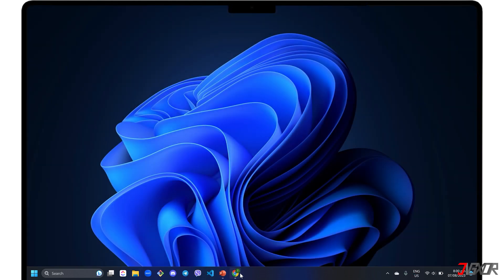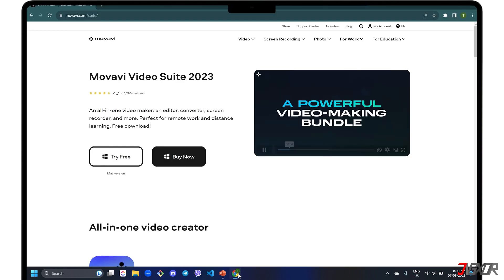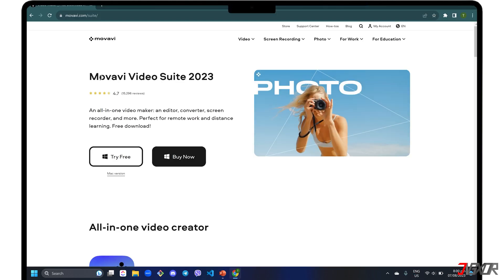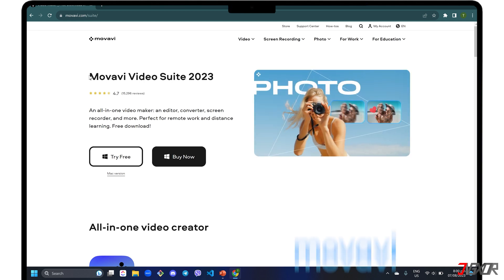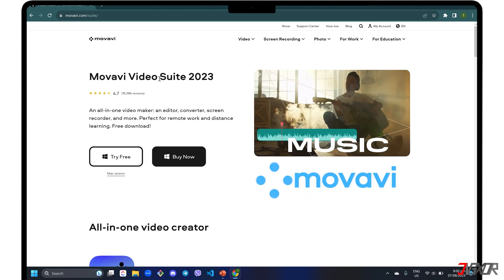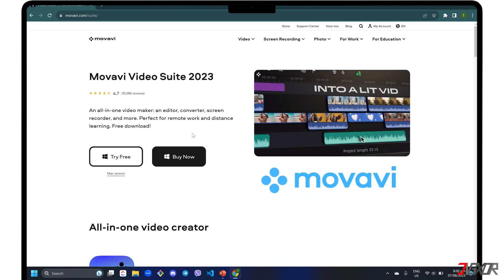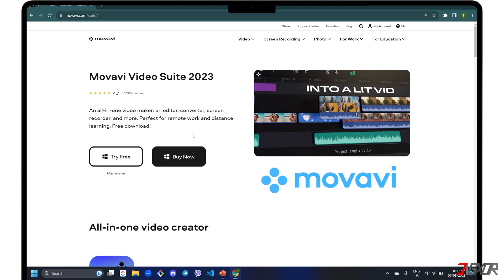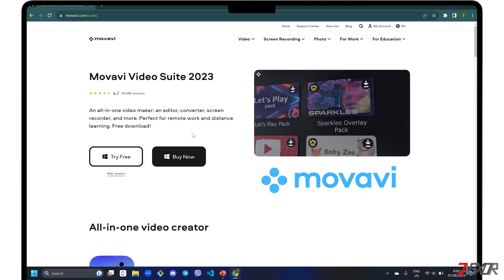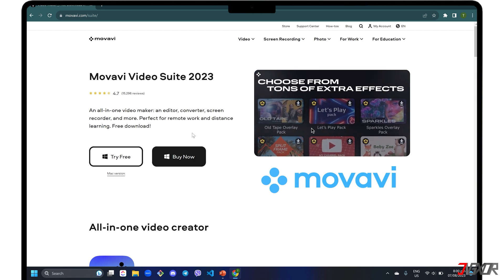For those who need more features while recording screens, I recommend Movavi Video Suite, an all-in-one software that combines several features including video editing, conversion, compression, recording and more.